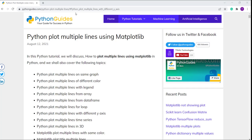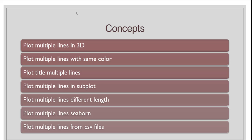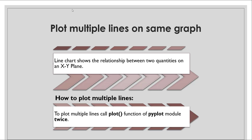We already have a detailed article related to this video and the link will be available in the description box. We also have a video related to matplotlib plotting a simple line chart — if you have not watched it, go watch it, the link is in the description. For more videos, subscribe to our YouTube channel.